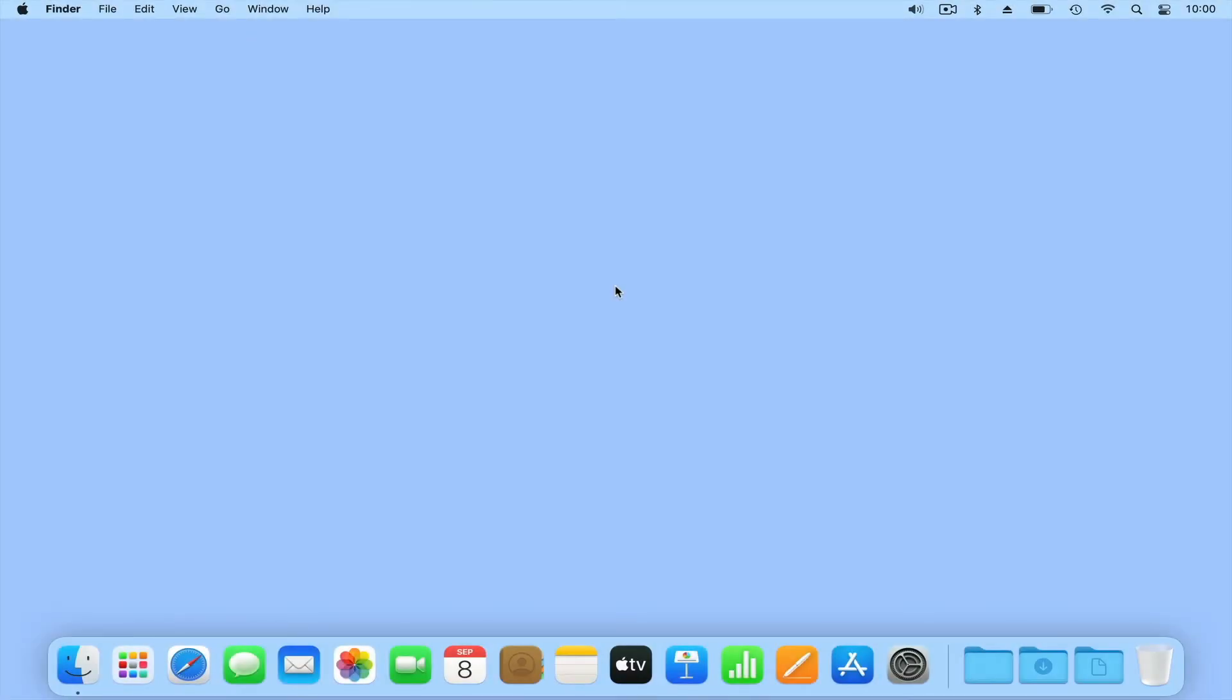On the menu bar of macOS, you will find a host of icons relating to specific functions and services running on your computer.